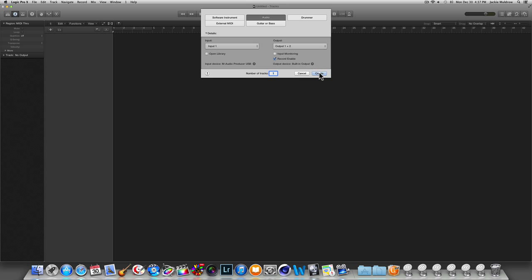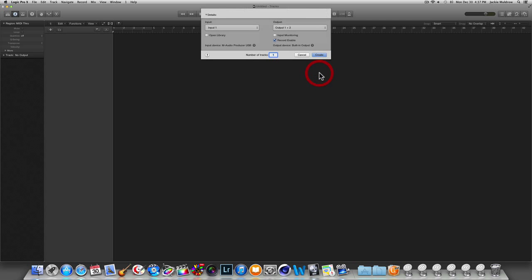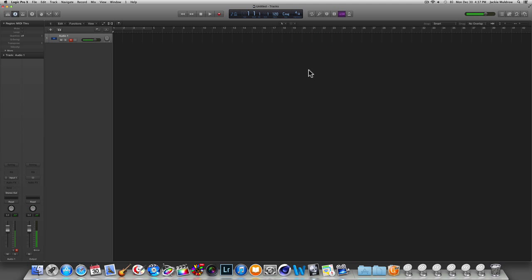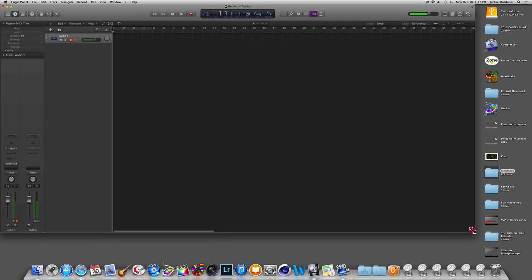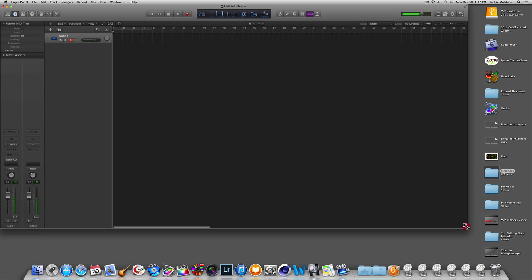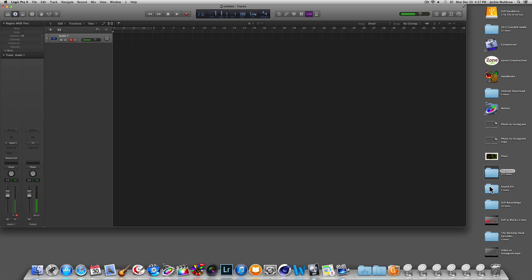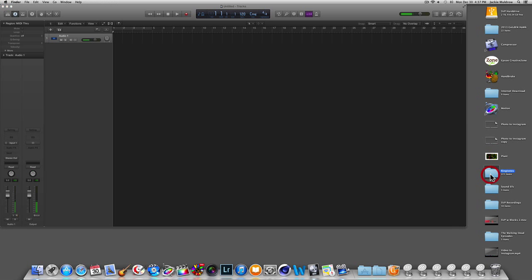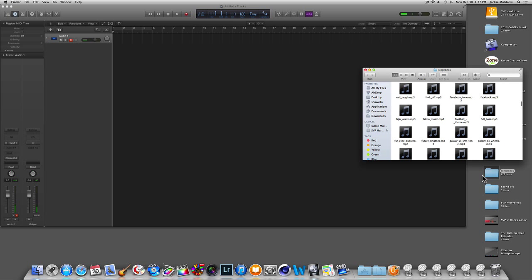Once your screen comes up and says Create, what you want to do now is drag your music into the program. I have some songs as well as some ringtones already made in a folder, so I'll open up my ringtones folder and find the song I want to use.